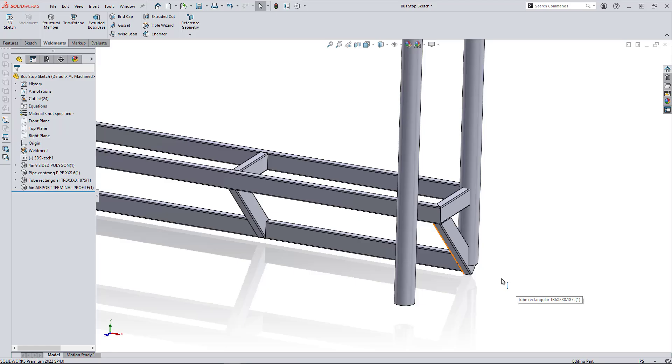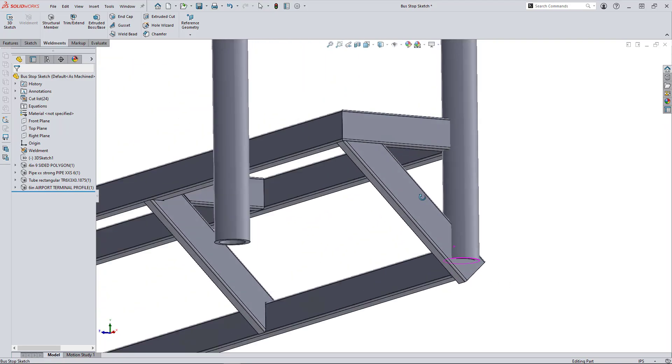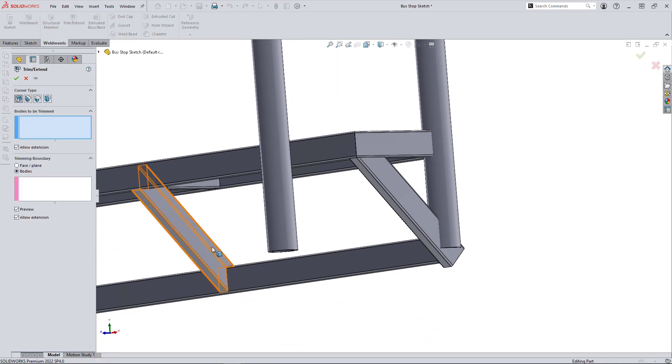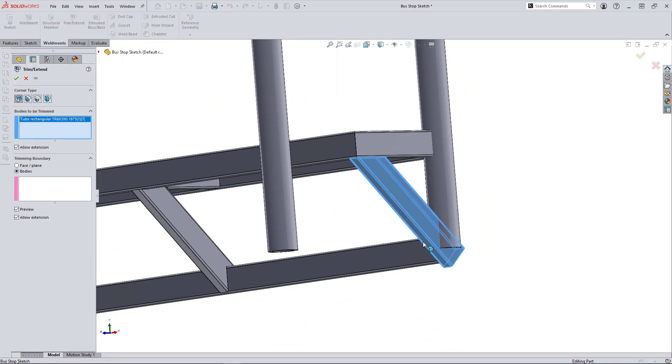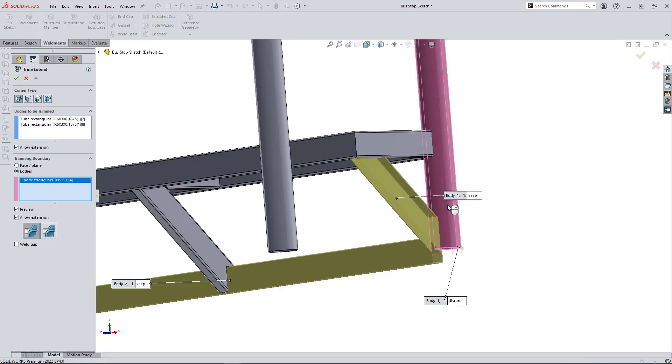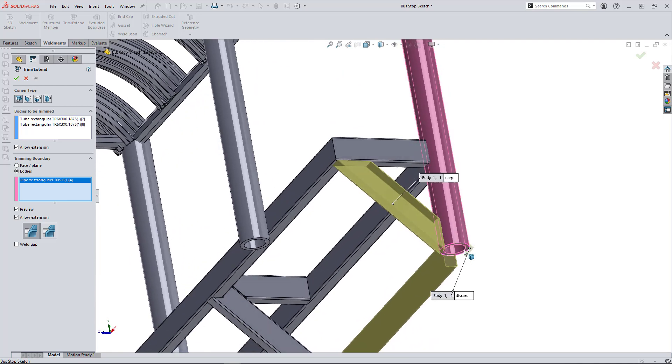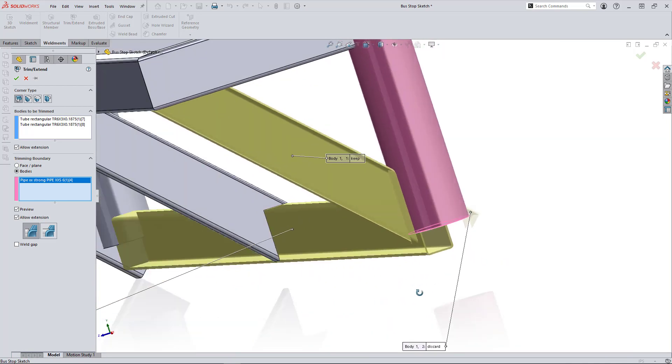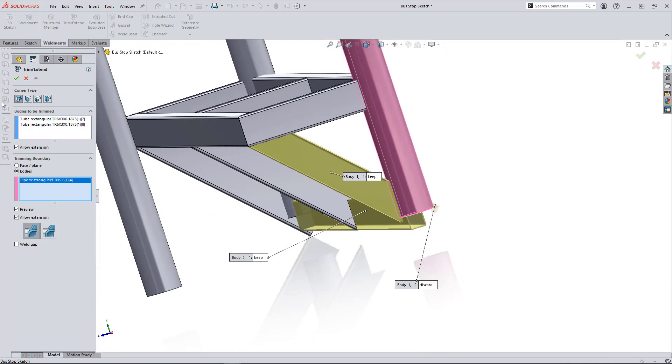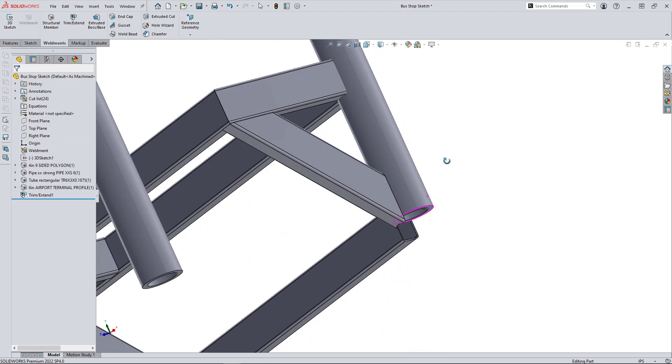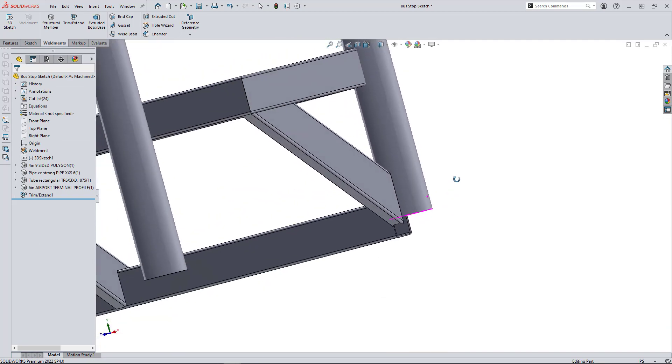The last thing I'll do is edit the corner. Start with this trim extend, select what bodies I want to trim and the trimming boundary. You can see it subtracts whatever I want and keeps the other part of what I choose.